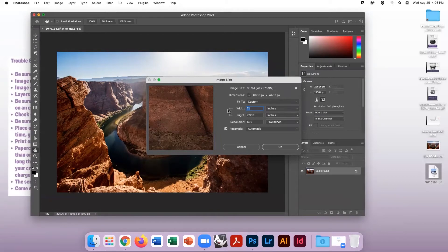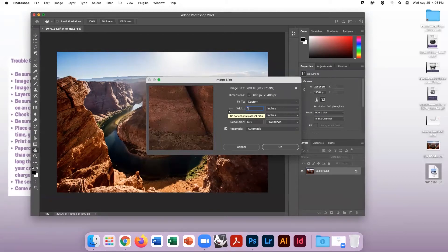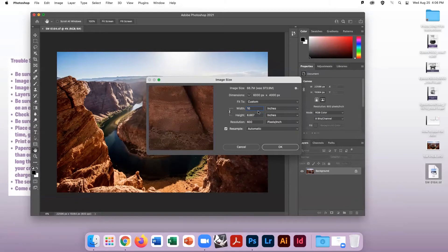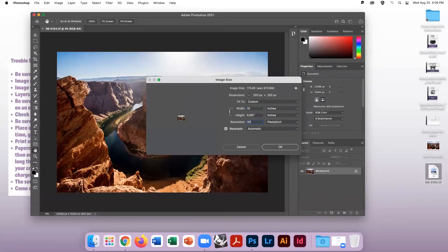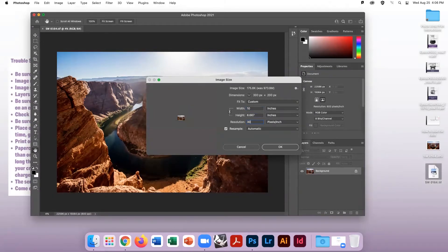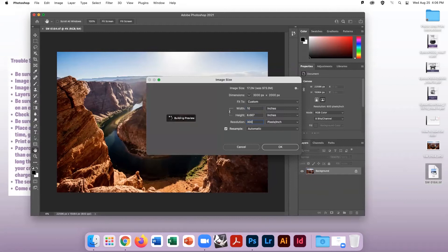Less than 300 dpi can cause quality issues in your print. You may have to click Resample if it is not already clicked. When finished, click OK.